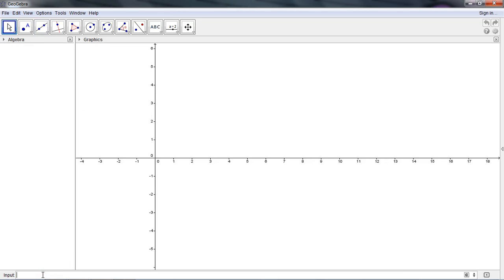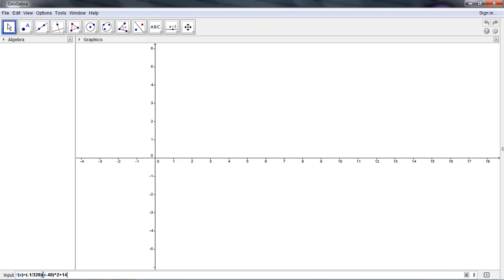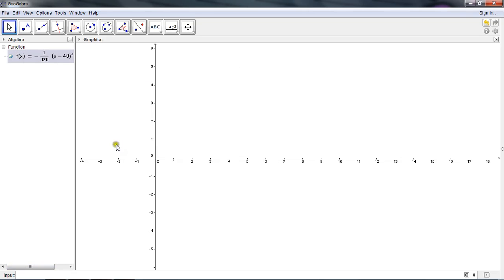I'm going to go down to the bottom input bar and type in the function that we use in Lab 1. The function is f of x equals negative 1 divided by 320 times x minus 40, all raised to the second power, plus 14. I press enter and that creates the function. I see that the function is listed over here along the algebra window and it's also displayed in the graphics window, but we can't see it because we're zoomed in too far.